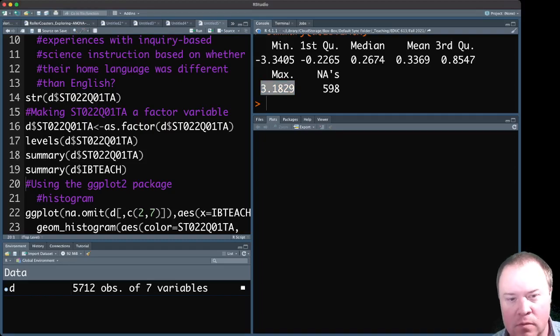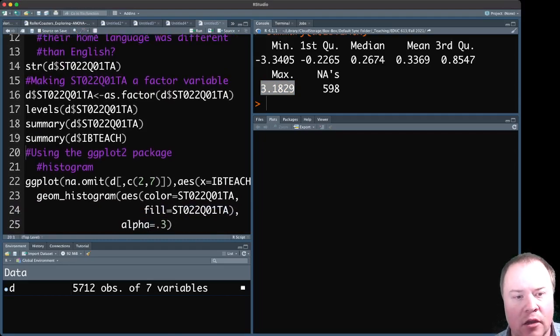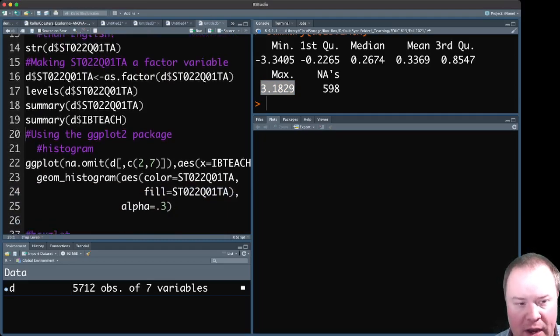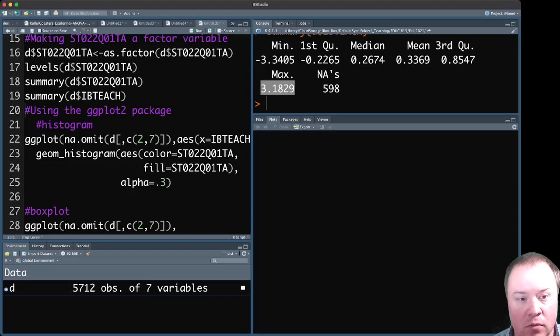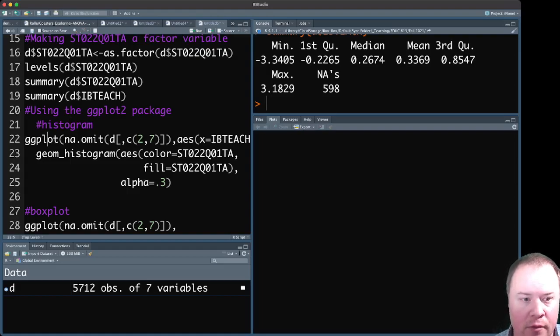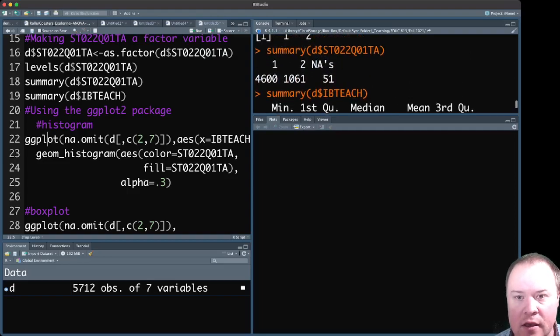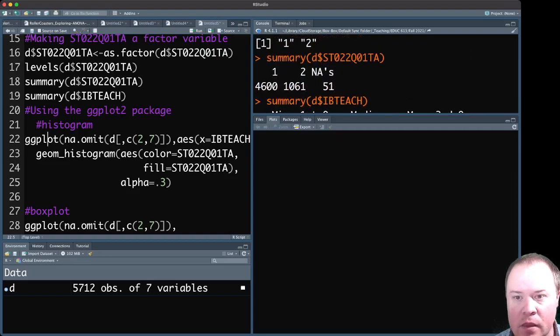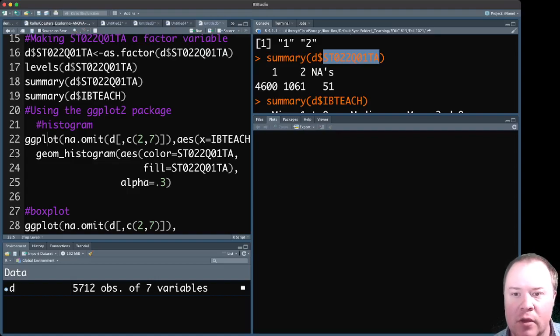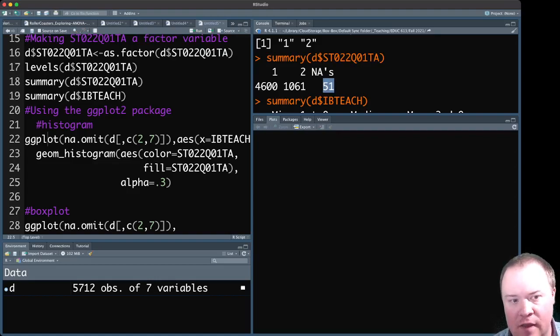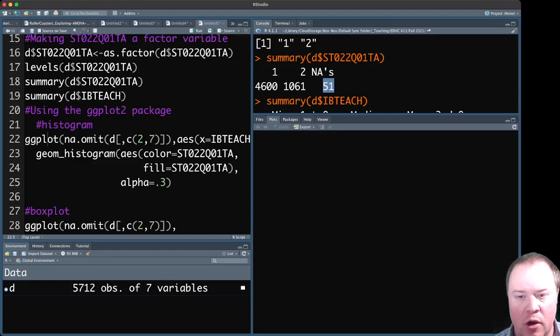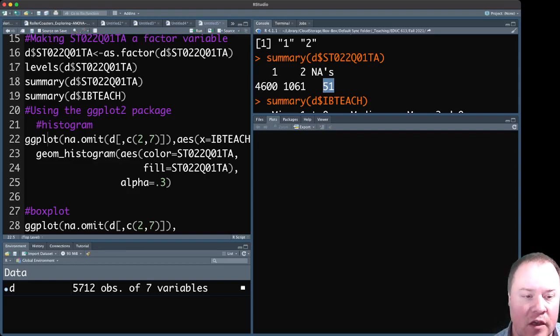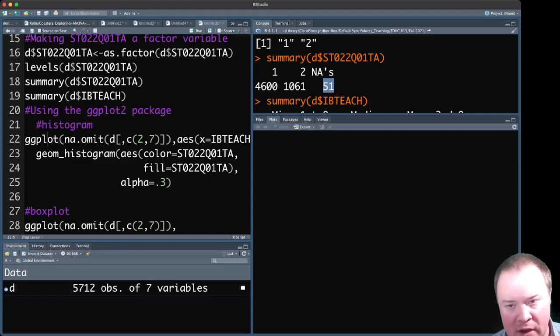Okay, so then using the ggplot2 package. So for the histogram, the first thing that we want to do, because these NAs are in here in the ST022, the language variable. Because these are there, it's going to actually create that as one of the different categories to produce in the histogram or in the box plots. And we want to remove that.